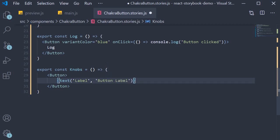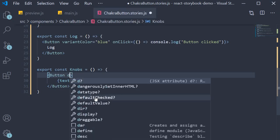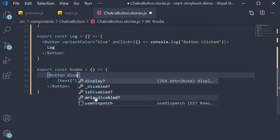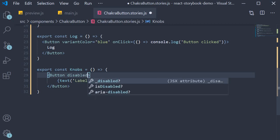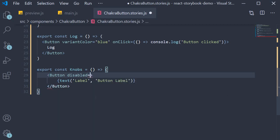At the same time, I'm also going to add a second prop on the button component: disabled. Instead of hard coding true or false, we are again going to make use of the knobs add-on.